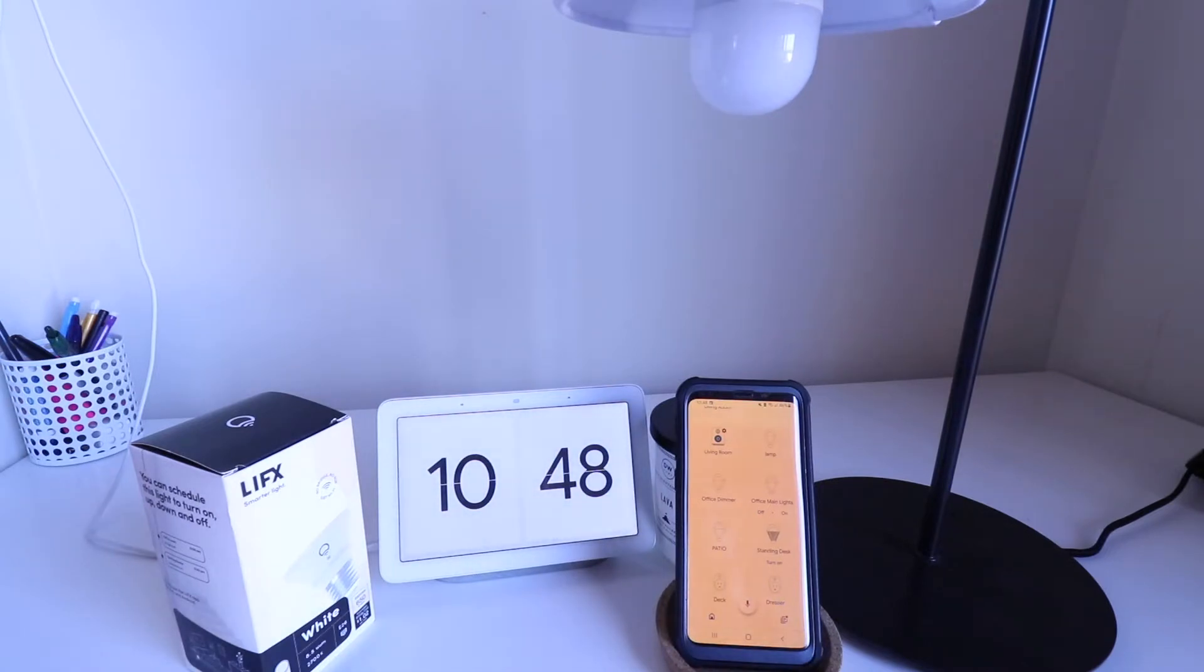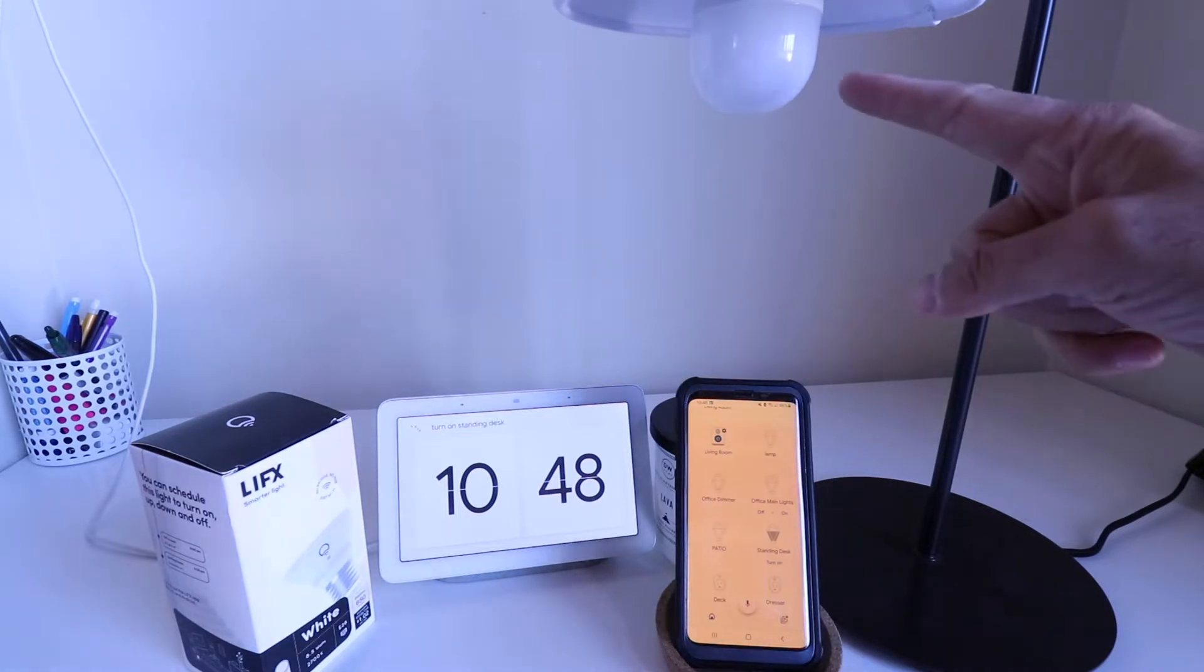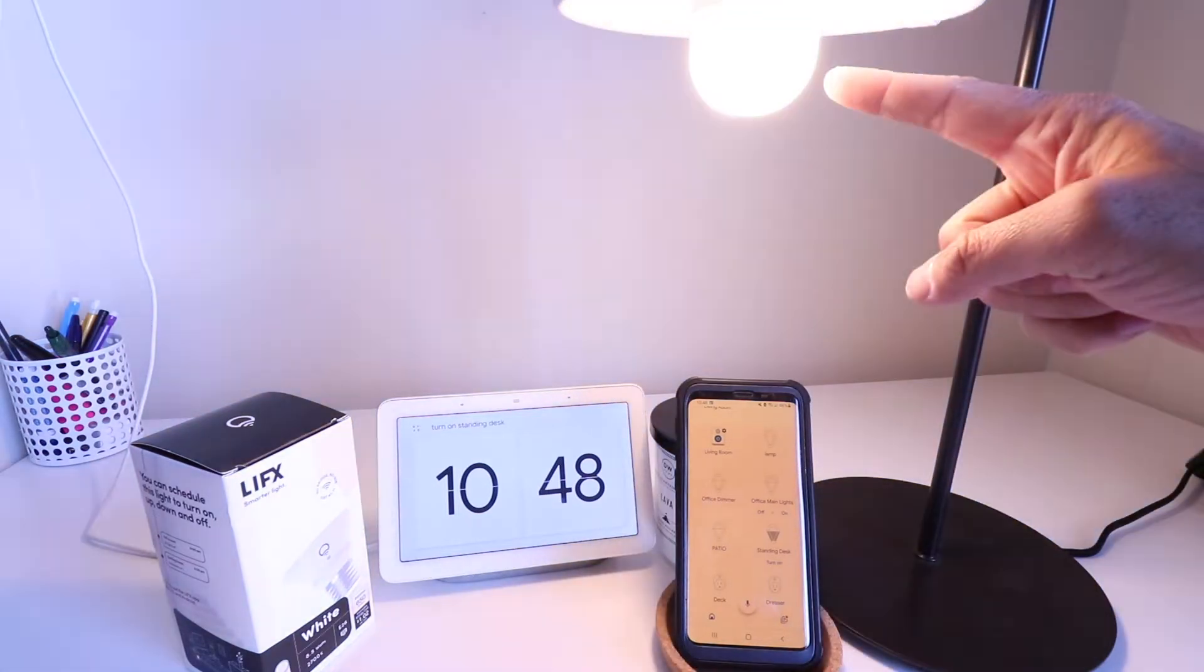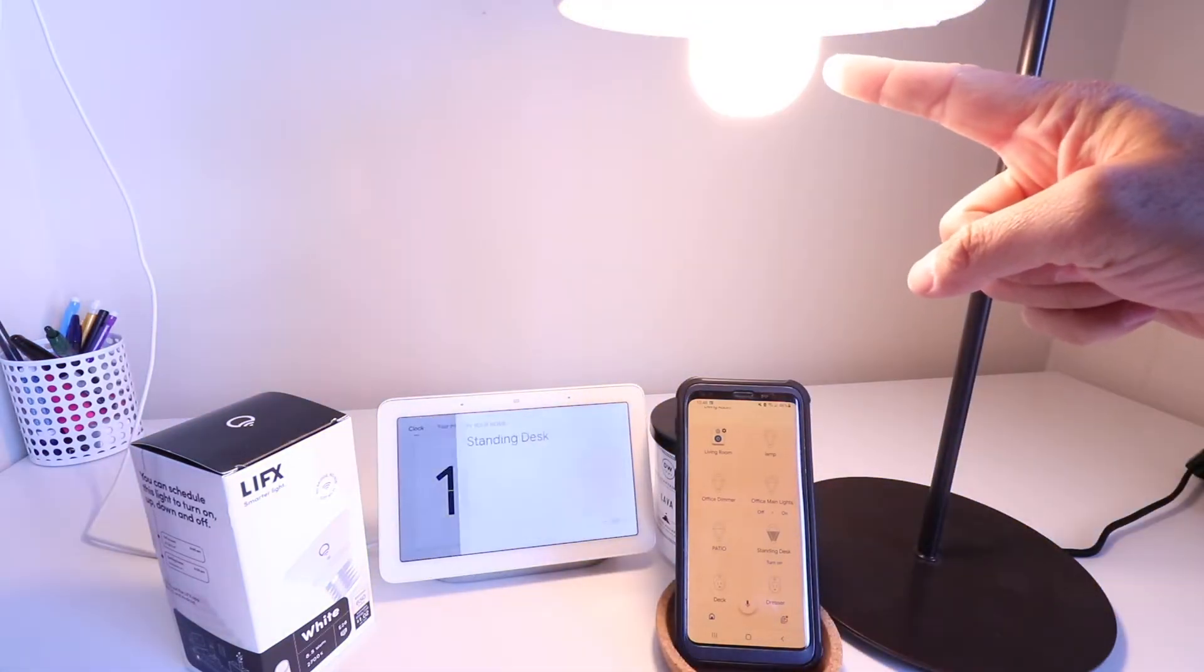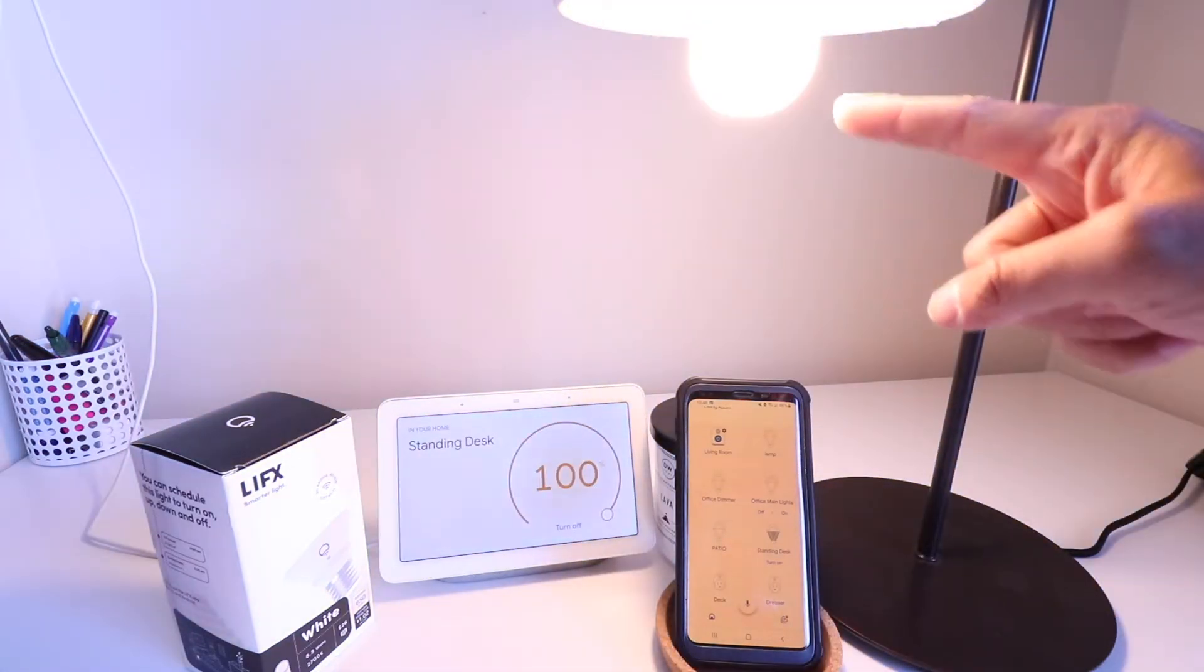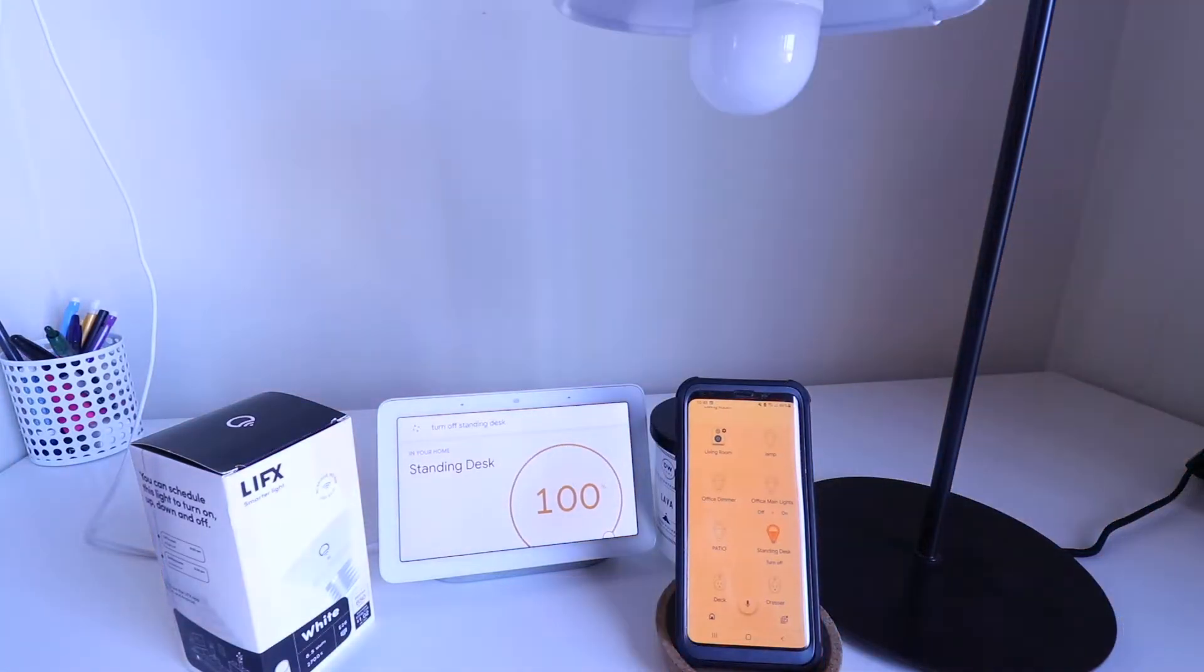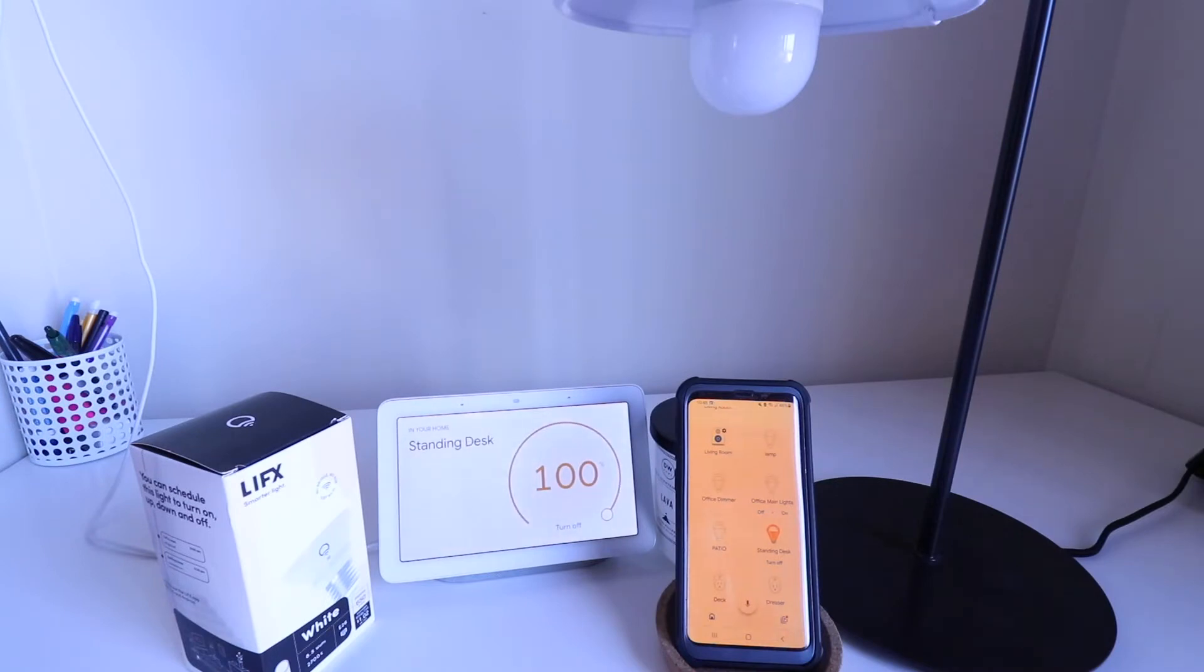Okay, Google, turn on standing desk. All right, turning on standing desk. Okay, Google, turn off standing desk. Sure, turning standing desk off.